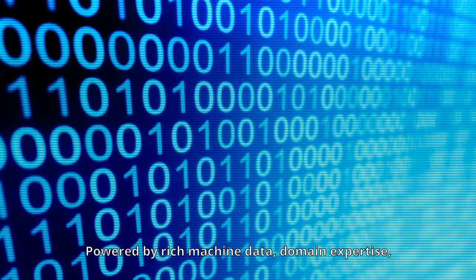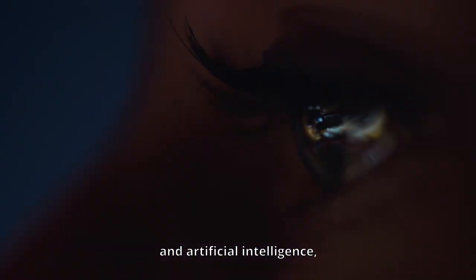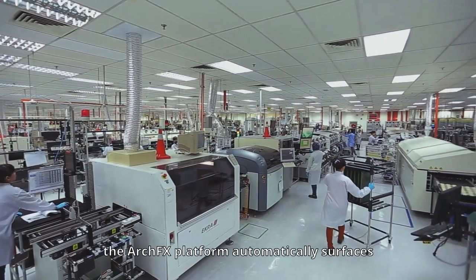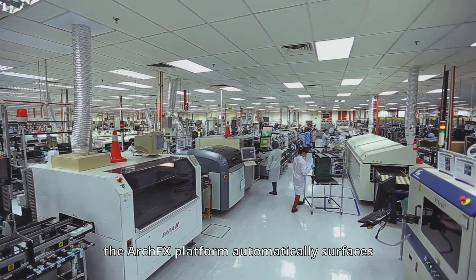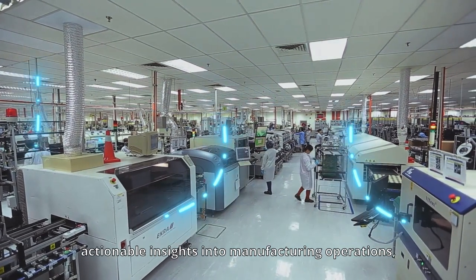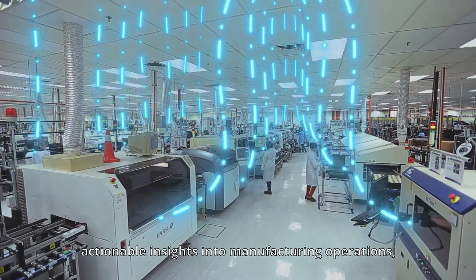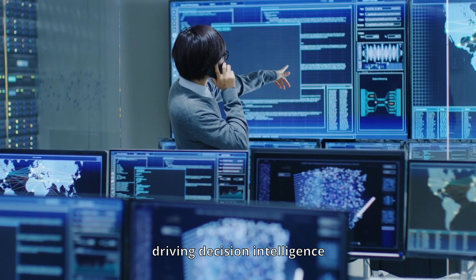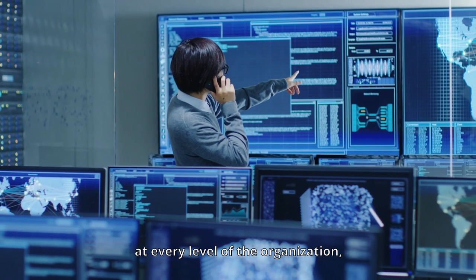Powered by rich machine data, domain expertise, and artificial intelligence, the ArchFX platform automatically surfaces actionable insights into manufacturing operations, driving decision intelligence at every level of the organization.